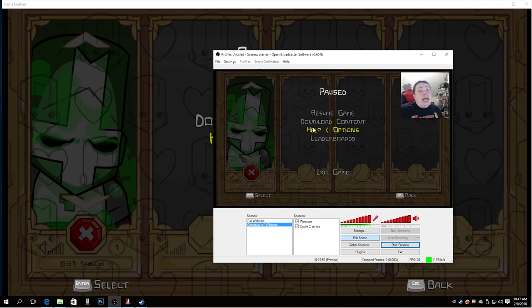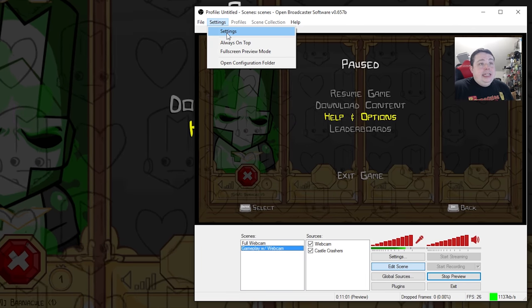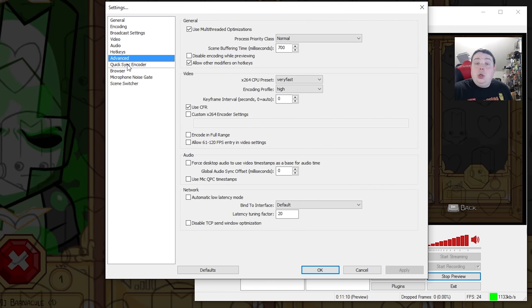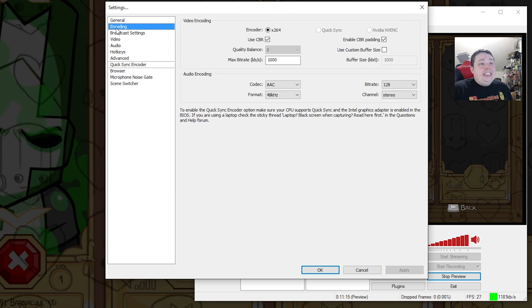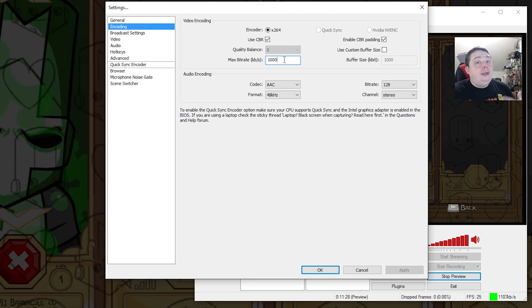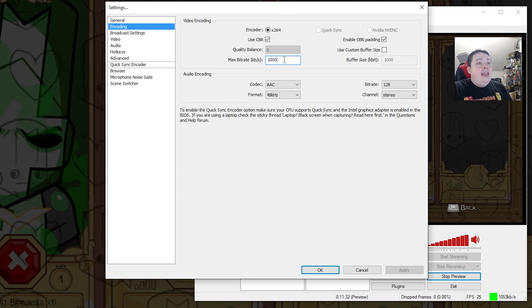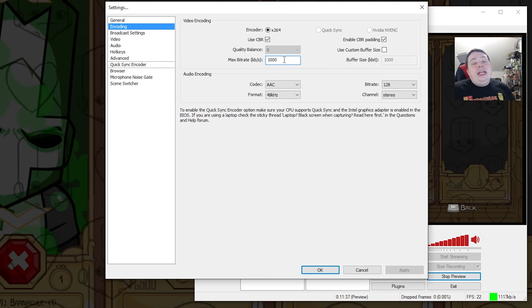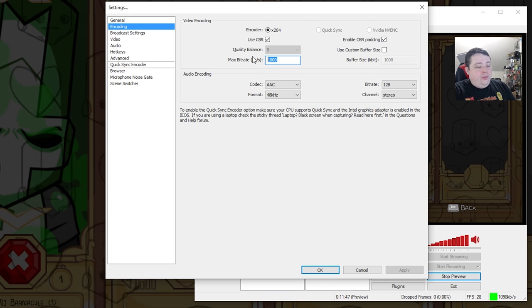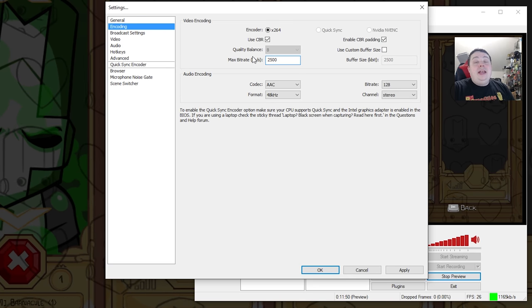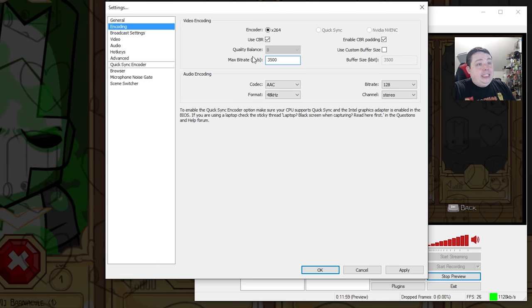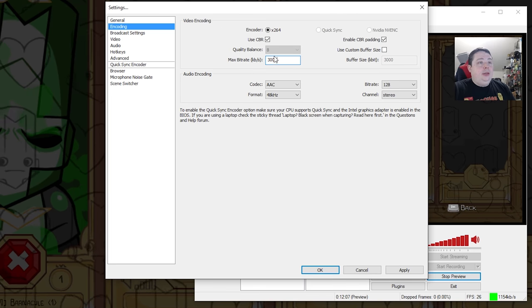The next step is setting it up to live stream. Go to Settings, then select Settings. You have options on the left: General, Encoding, Broadcast Settings, Video, Audio, Hotkeys, and so on. Start with Encoding — the default is 1000 kilobytes per second. Go to speedtest.net to find out how much upload bandwidth you have, then factor in bandwidth needed for the game itself and dial it back by about a quarter. I recommend no less than 2500 kilobytes per second for 1080p at 30fps, or no less than 2000 for 720p. If you can get up to 3500 it's going to look amazing. I'm going to set it at 3000 kilobytes per second, roughly 3 megabit.